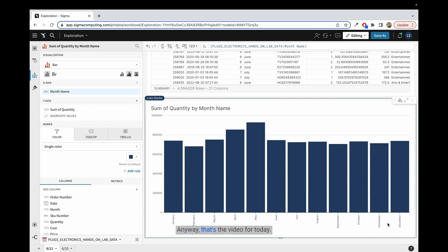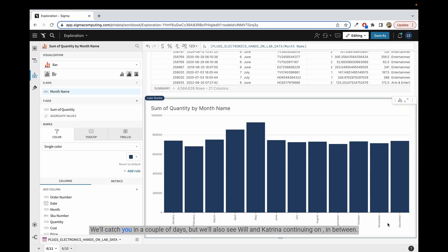Anyway, that's the video for today. We're just sorting those bar charts by their actual value. We'll catch you in a couple of days, but we'll also see Will and Katrina continuing on in between. So take care.